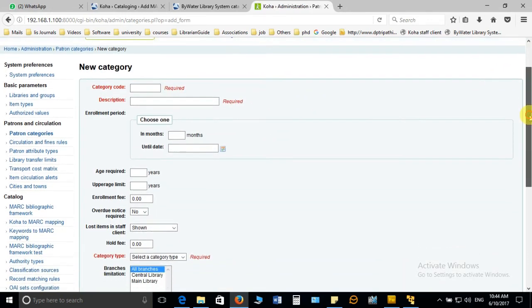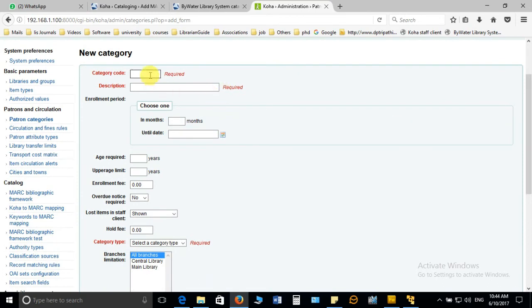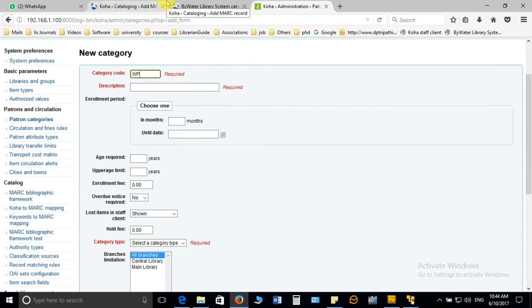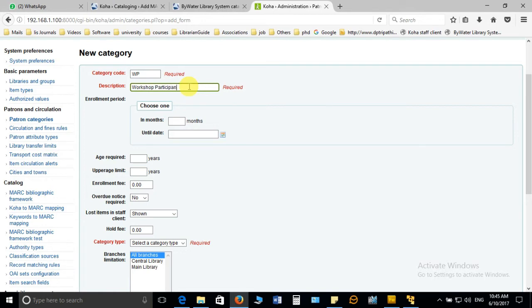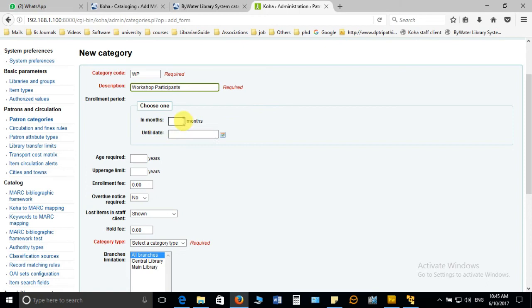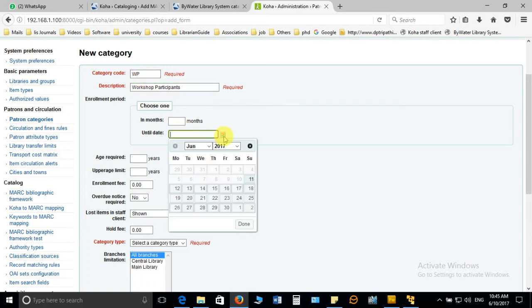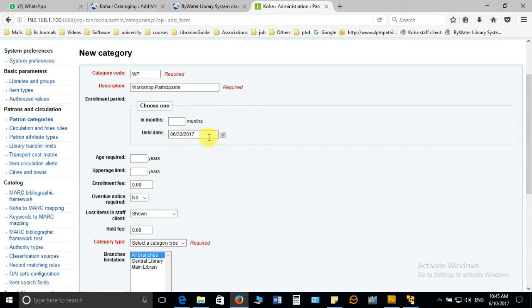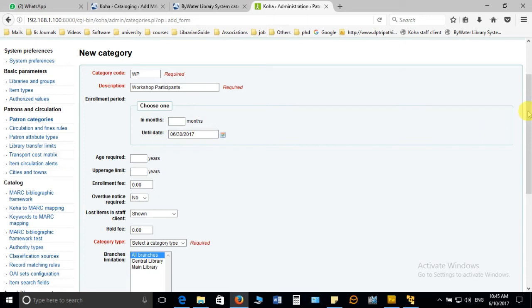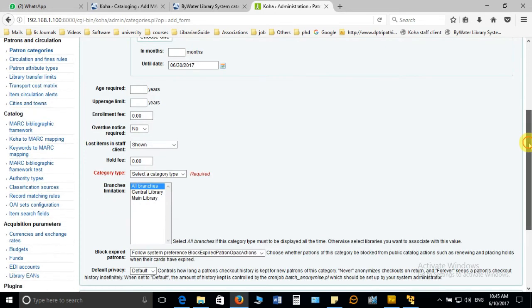Now you can observe another form is open and you have to fill it completely. Let me take one example. I am going to create one category with the code WP, which means workshop participants. The fields which are given in the red color are compulsory and you cannot skip all the fields in red color. The period of enrollment you can give in two ways, first one in months and the second one if you want to specify any particular date. I assume that workshop participants are going to be here till 30th June, so I can choose 30th June. This category users will be able to access the library services, especially the circulation, till 30th June 2017.